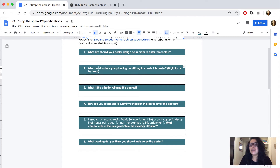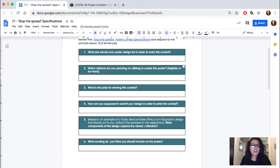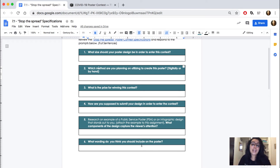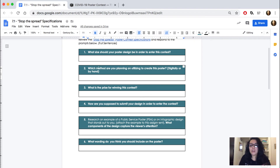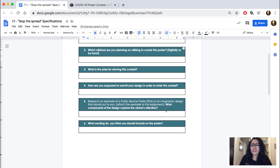Another thing to consider: you need to find examples of PSAs — public service announcements — or infographics. An infographic is when people take data that can be kind of boring, like charts and numbers, and make it visually appealing. So it looks like art but it's actually information. Research a PSA or infographic example — it does not have to be about COVID — and attach it to this document or your assignment.